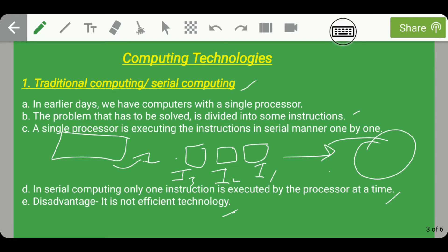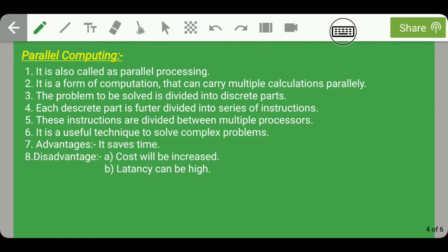Parallel computing is also called parallel processing. It is a form of computation that can carry out multiple calculations in parallel. The problem to be solved is divided into discrete parts, and then each discrete part is further divided into a series of instructions. This is the basic difference from serial computing, where the problem was divided directly into a series of instructions. In parallel computing, multiple processors are used and the instructions are divided among them.